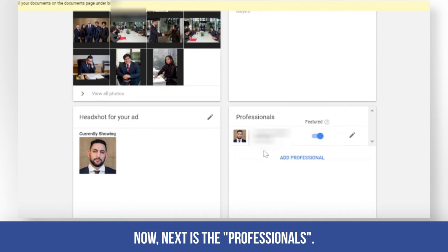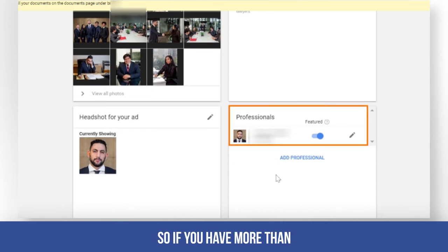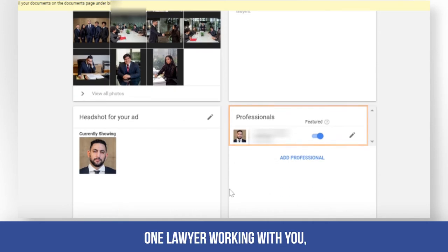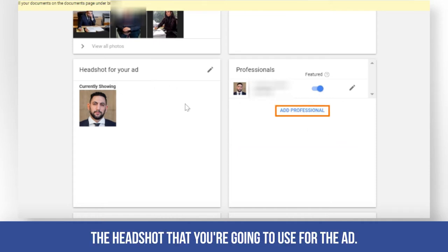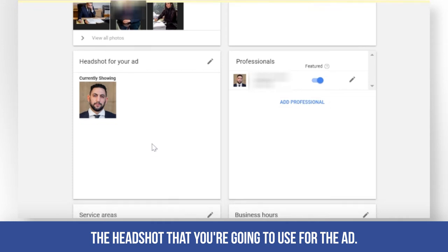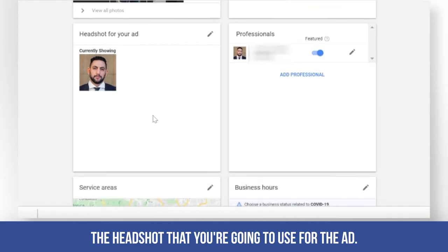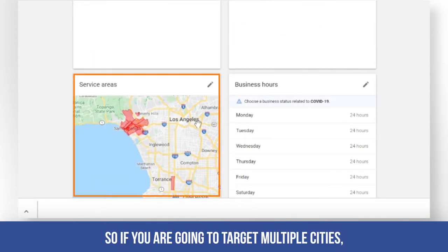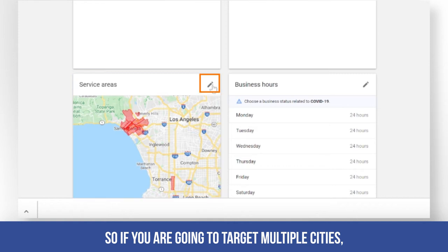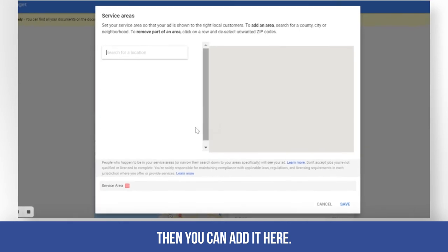Next is the professionals section. If you have more than one lawyer working with you, you can add them here, along with the headshot to use for the ad. Then there's the service area — if you are going to target multiple cities, you can add them here.